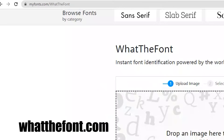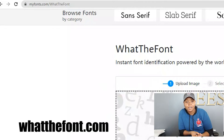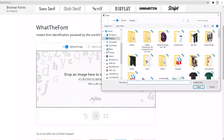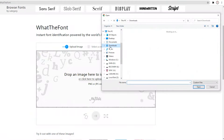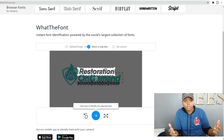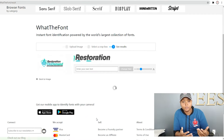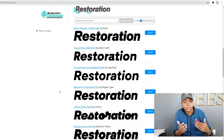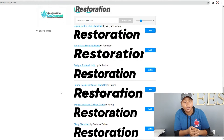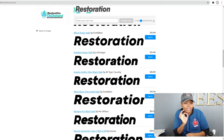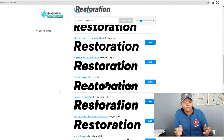So what I do, I go to whatthefont.com and I plug the design in. Once I have the design plugged into whatthefont.com, I can compare the text to see which one looks best. Sometimes it'll give me the same font, or sometimes it'll give me a very similar font which you can't really tell the difference.